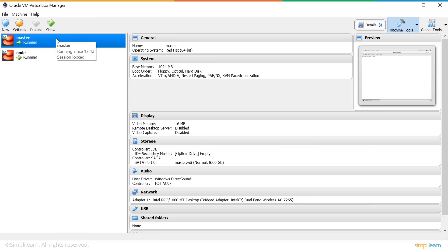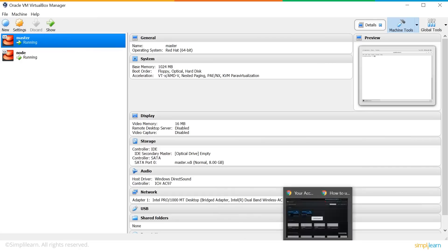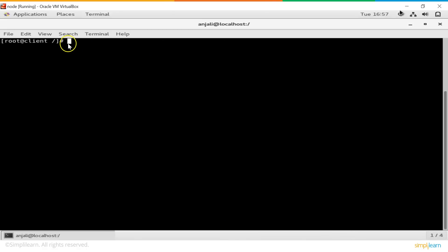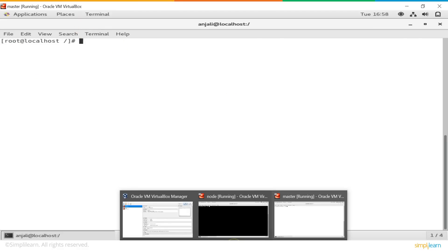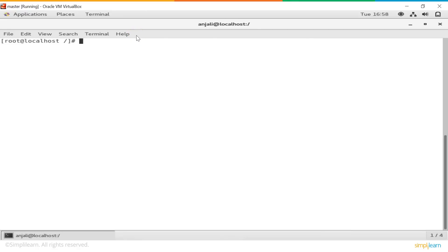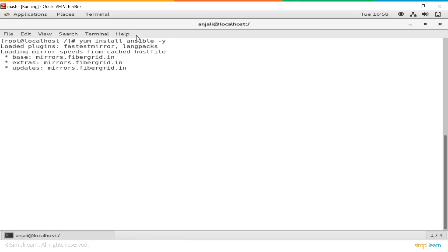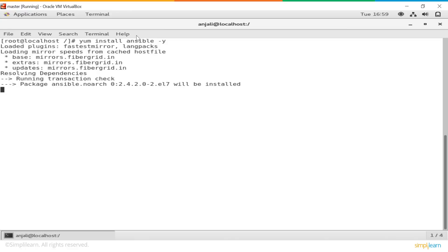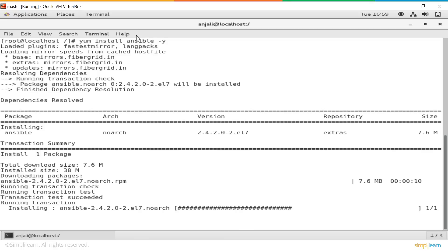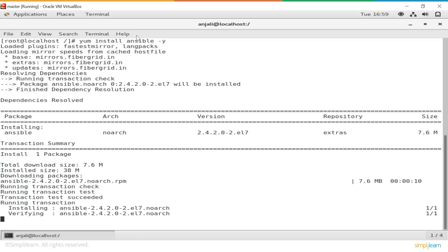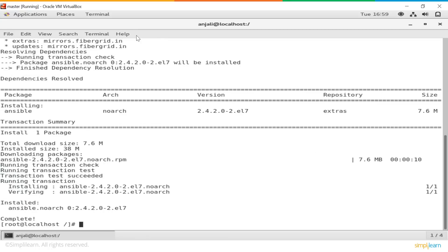This is my Oracle VirtualBox. Here I have my master system, which is the local machine, and this is the client machine. The client machine terminal has a black background with white text and the master machine terminal has a white background with black text — just so you can differentiate between the two. We'll start at the master machine. The first thing to do is we need to install Ansible. The command to do so is: yum install ansible -y. Ansible is now installed.